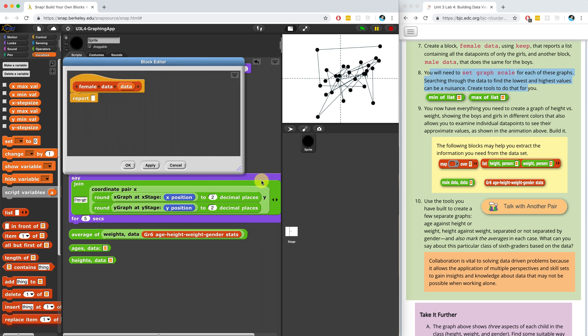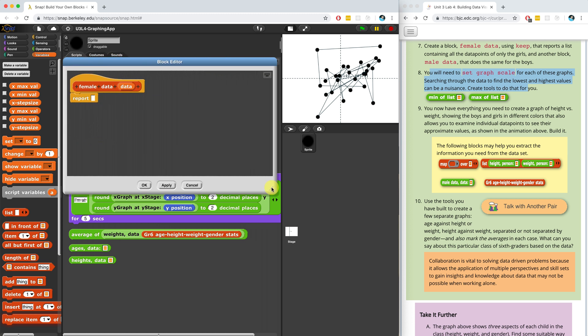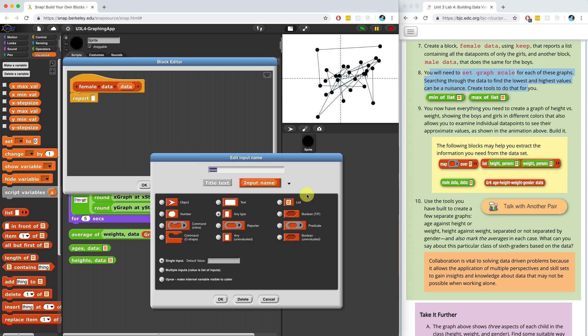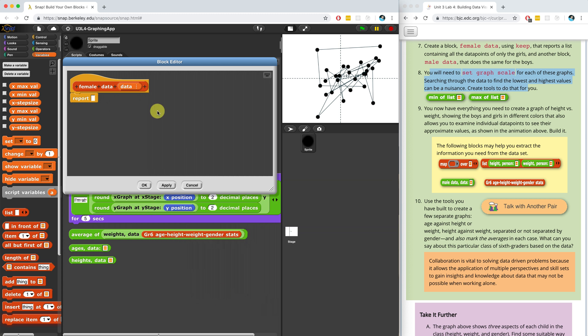We have to make sure that we give data a type of list, otherwise Snap won't really know what to expect. So if I give data the type of list, you'll see these three little dots. And I have to keep doing that over and over again — if you watched part one, I did that dozens of times.